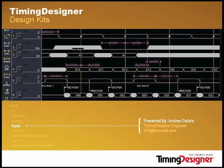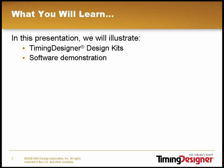The following is an EMA Design Automation online product demonstration of TimingDesigner Design Kits. In this presentation, we will go over what TimingDesigner Design Kits are and give a sample of their features, as well as provide a brief software demonstration that highlights the different sections present in design kits.